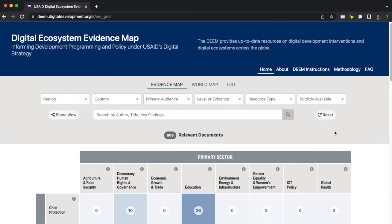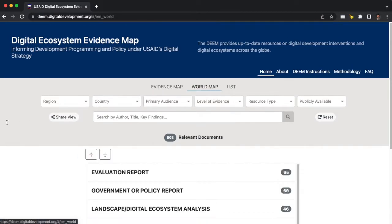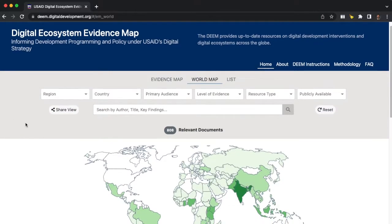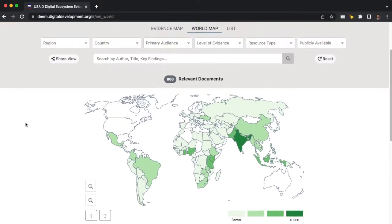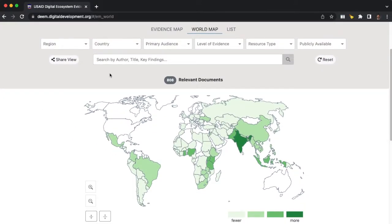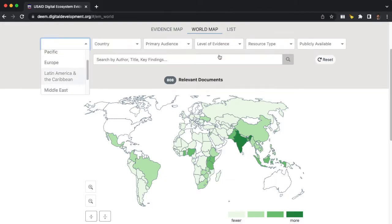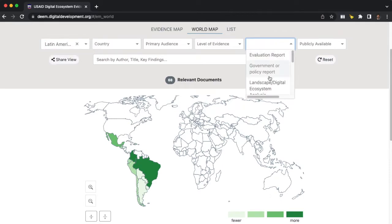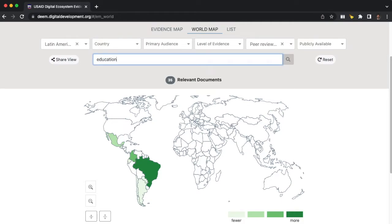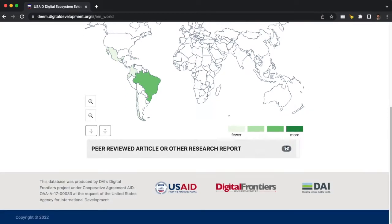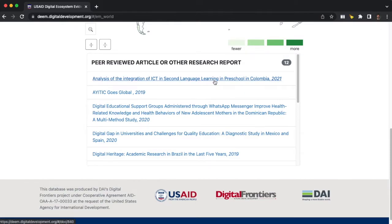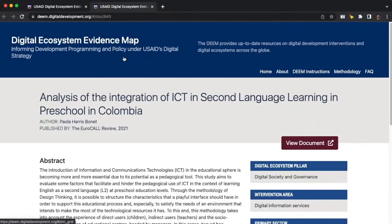Let's do one more. This time, let's imagine I work in a regional office in Latin America and supporting primary education is a big priority for us in the coming years. I'd like to know what the latest peer-reviewed research is on interventions in that area. So here I can go up and filter just by region, select just peer-reviewed articles, and then use the search bar to look for education interventions. Here are 12 that might be relevant. Let's click on this first one about integrating information and communication technologies to support language learning in Colombian preschools.